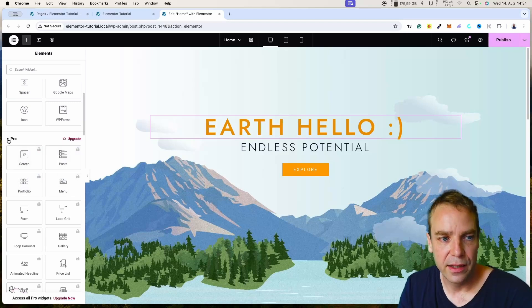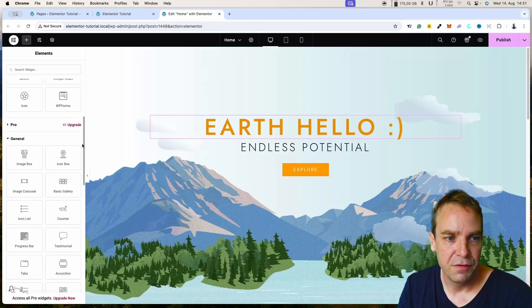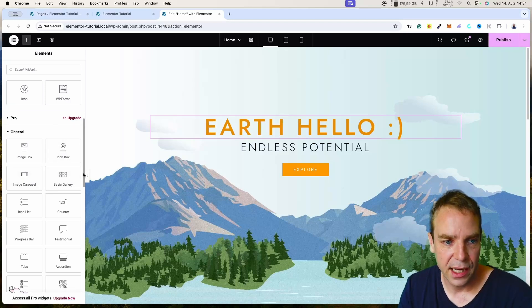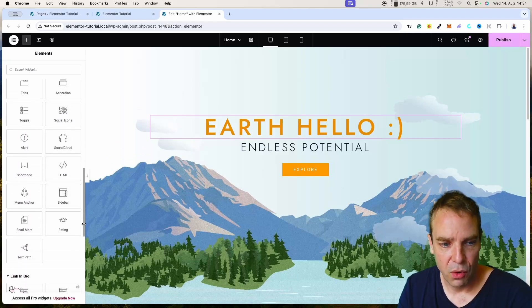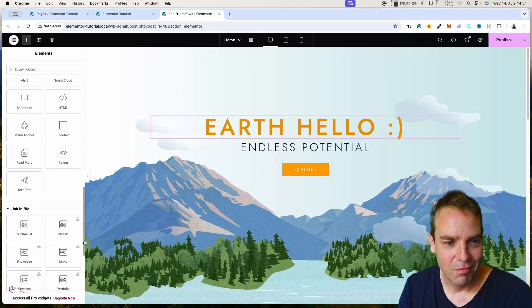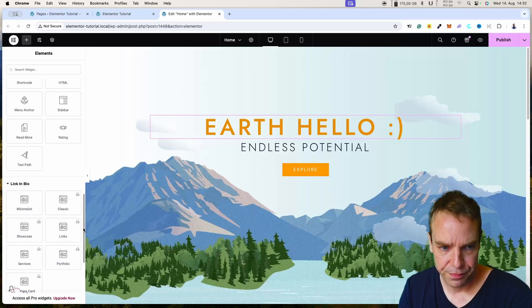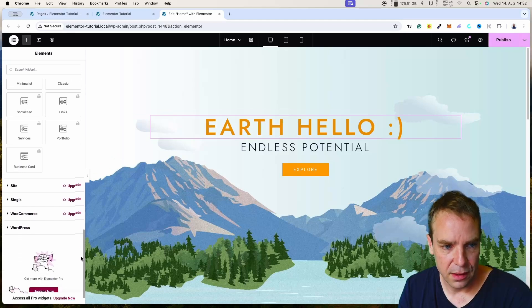We can minimize the Pro widgets tab and see we have even more widgets: image boxes, icon boxes, carousel, basic gallery, icon list, countdown, and more. Here you can see Link in Bio — some of these are also locked. But we don't need them.